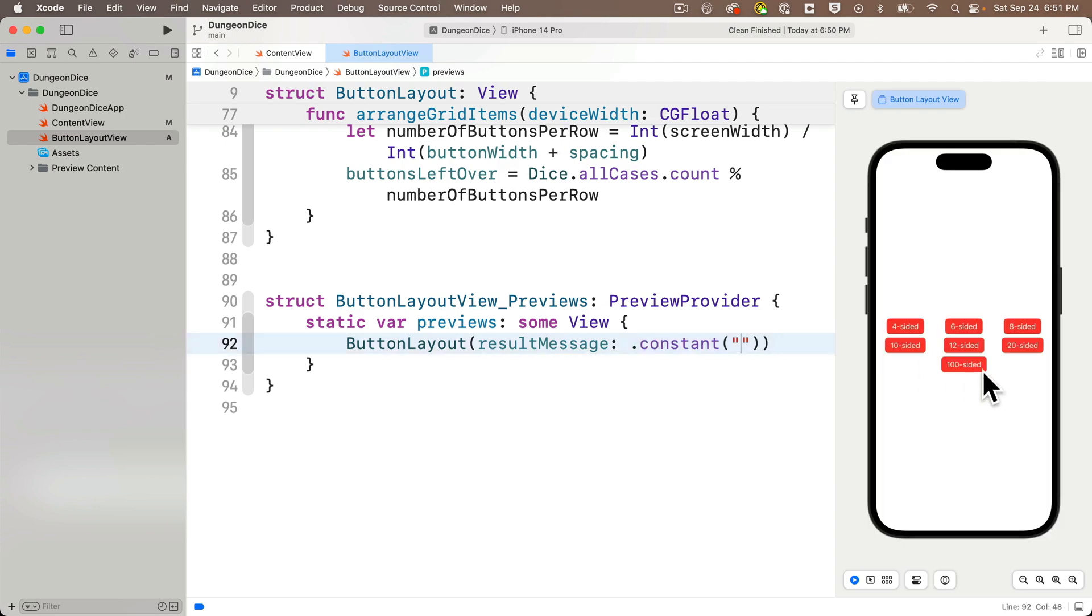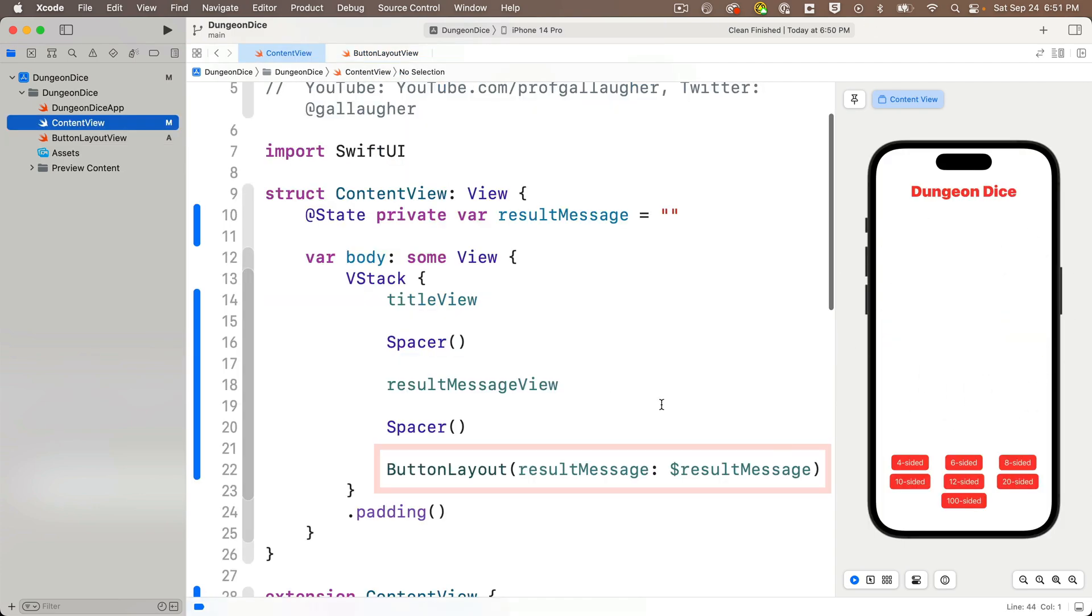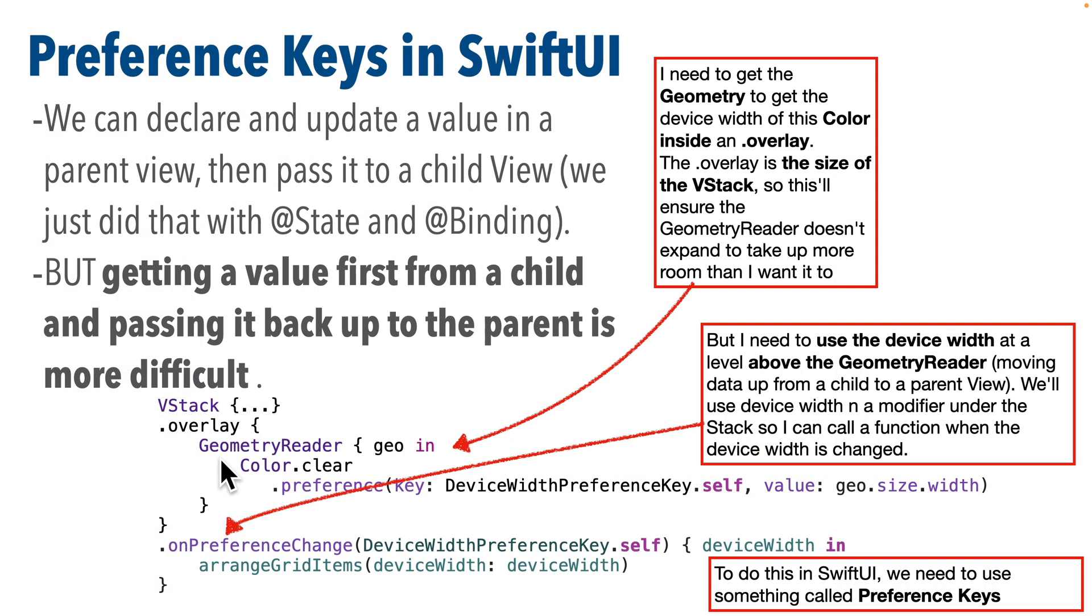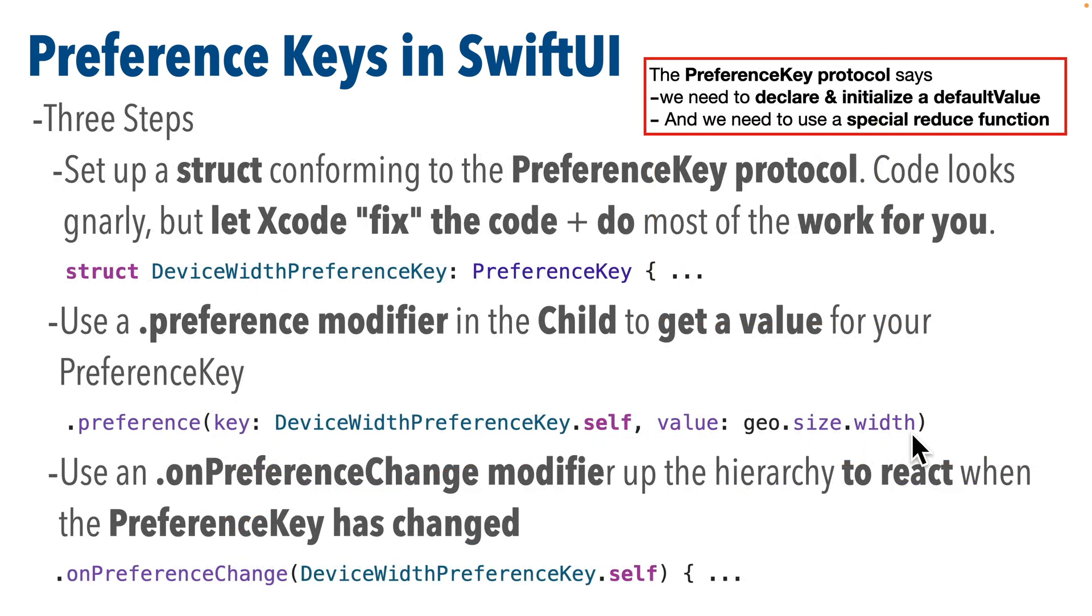We'll make our code even more modular by moving views to their own file, and we'll share data between views using binding. And we'll learn how to get geometry reader data from a child view and pass it up the view hierarchy using preference keys.